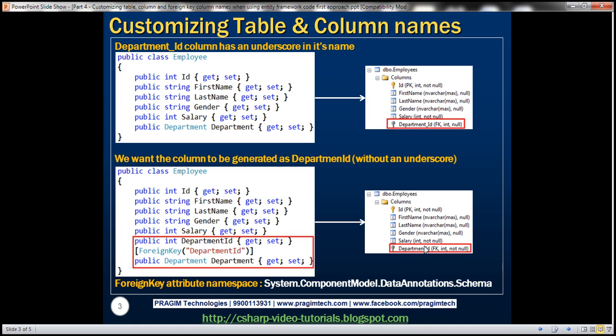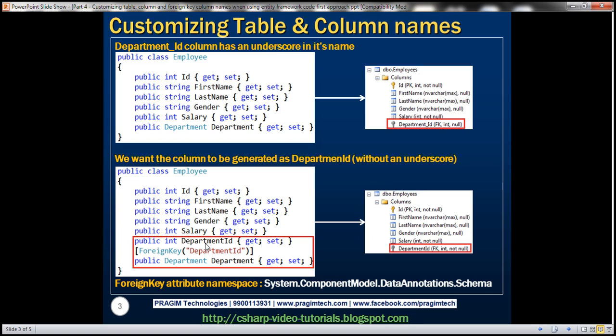So how to control the foreign key column name with the help of this employee class? We want the foreign key column name to be departmentID without an underscore. So I would create a public property with that name, departmentID with no underscore. And then we decorate the navigation property, the department navigation property, with foreign key attribute passing in this departmentID property as a string parameter.